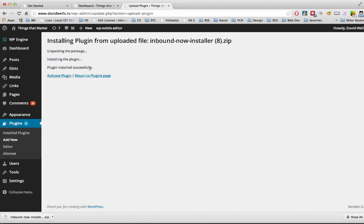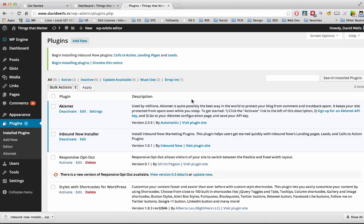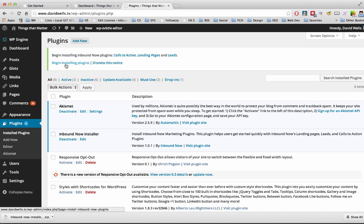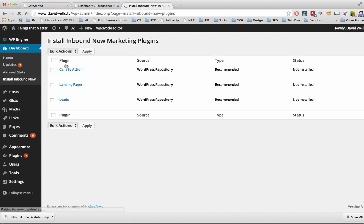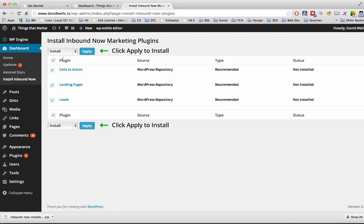So the plugin has installed. I'm going to activate it. Now that the installer is activated, you'll notice this prompt at the top of your screen here. So let's click on Begin Installing Plugins. That will take you to the installer page.